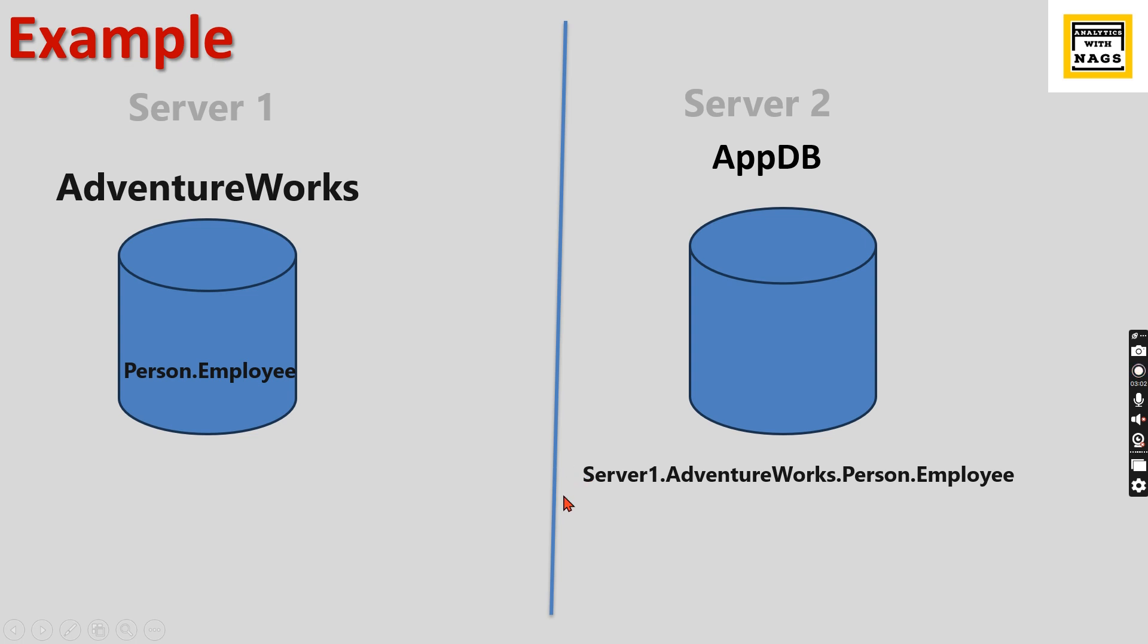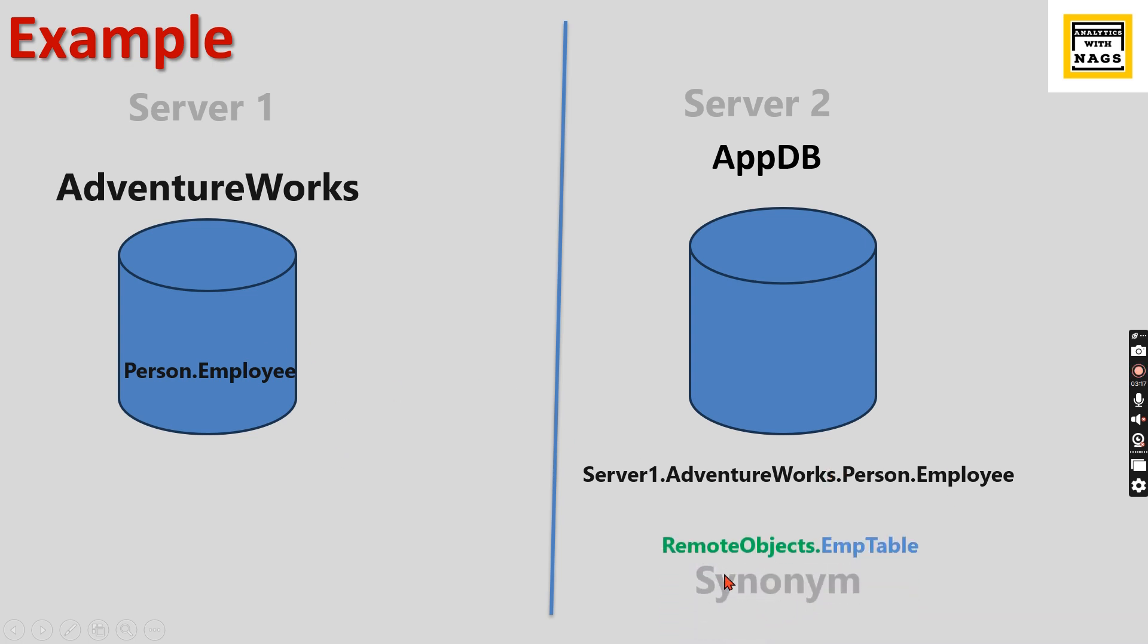Another reason is the application using this particular object should not be aware of the exact object used in the database. So you will create some alias name—you will create a synonym.